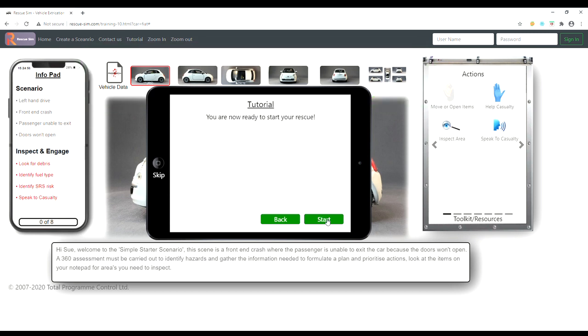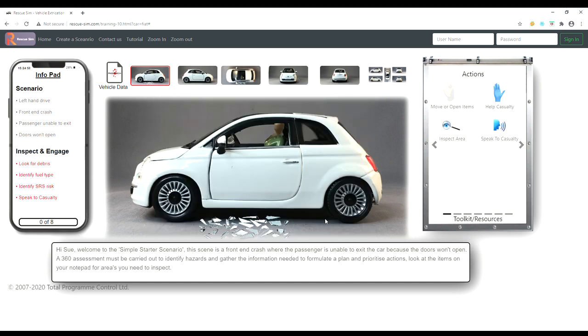Let's start the rescue. A 360 assessment must be carried out to identify hazards and gather the information needed to formulate a plan and prioritize actions.